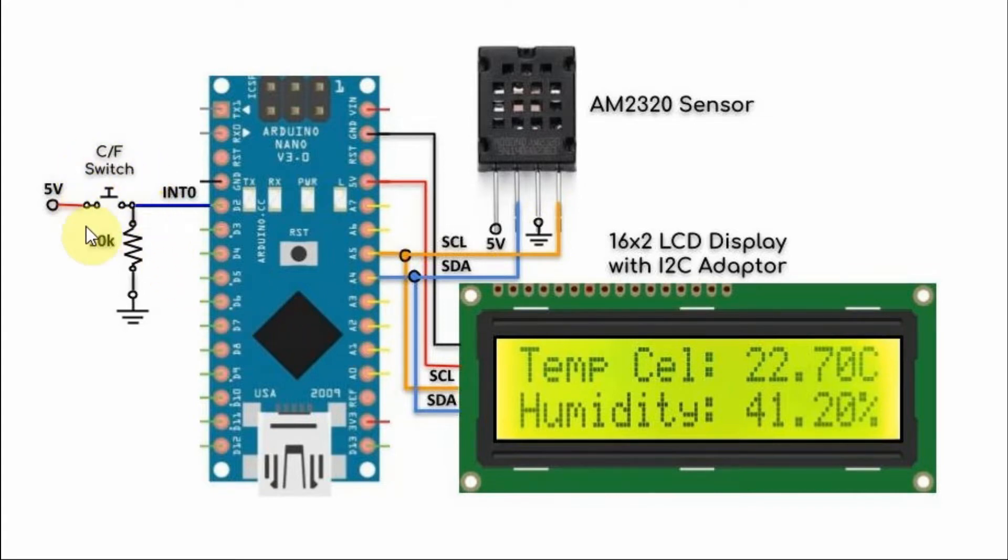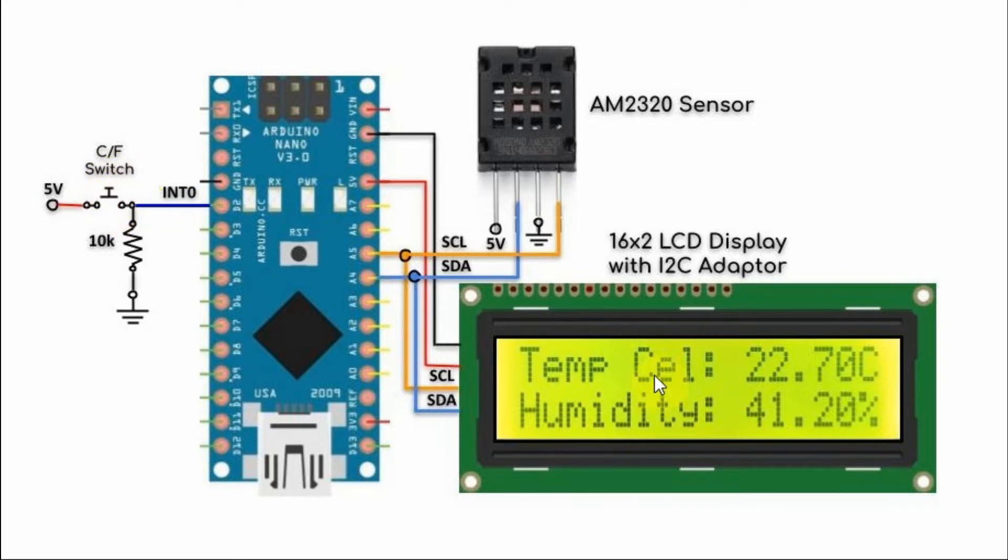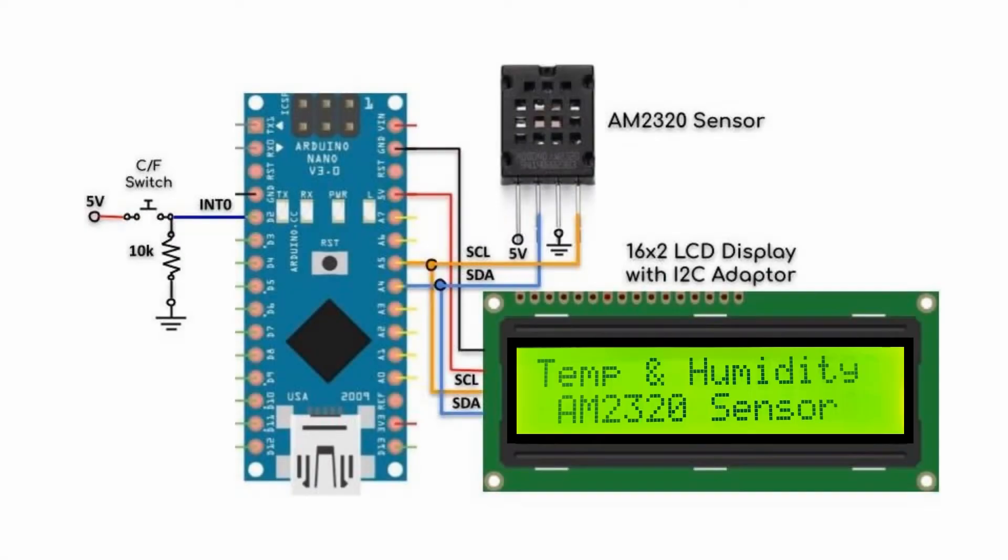We also have a push button connected to interrupt pin 0 of the Arduino. Once pressed, it will toggle the temperature from Celsius to Fahrenheit and vice versa. And now for a quick demonstration.